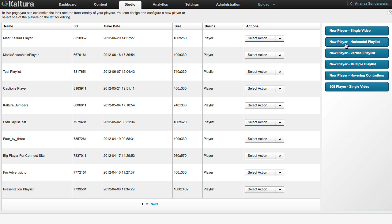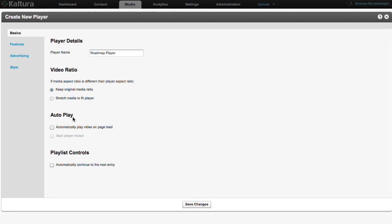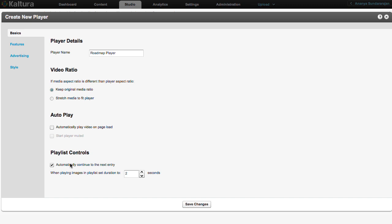If you choose to make a horizontal player, first enter a name for it in the Basics tab. Other options in this tab include Video Ratio, Autoplay, which allows automatic play when your web page loads, and Playlist Controls, which enables all videos in your playlist to automatically play one after the other.